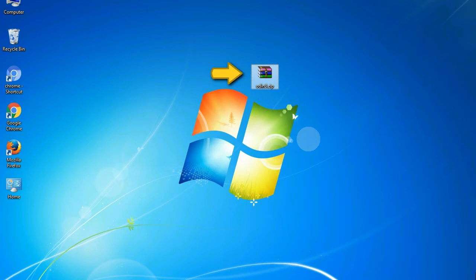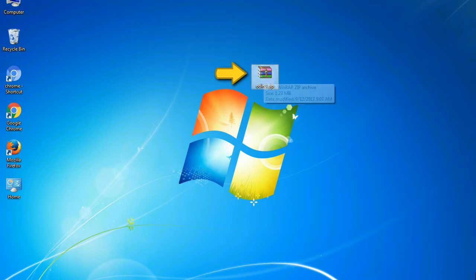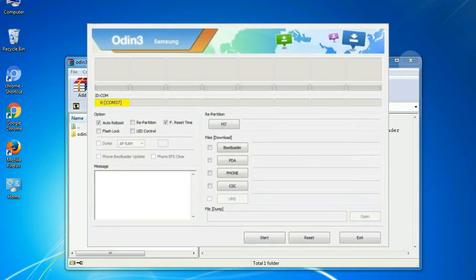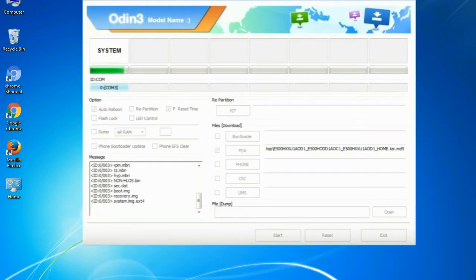Odin is a firmware flashing software developed and internally used by Samsung. It is believed that instead of being released by Samsung officially, the tool was leaked accidentally. And thanks to the leak, this effective tool is now widely used by Samsung users to flash firmware, recoveries, bootloaders, or modem files on Samsung Galaxy devices.